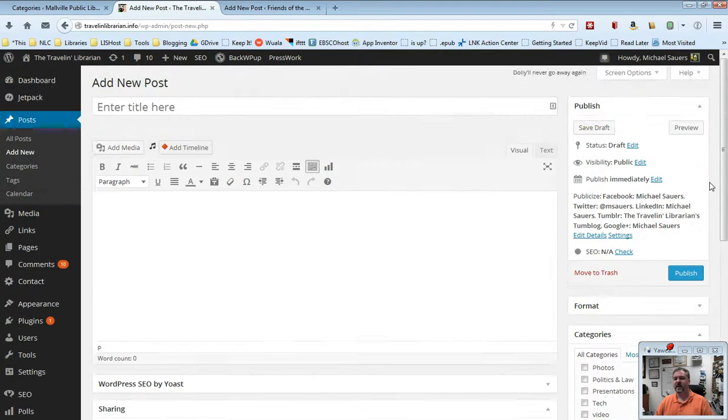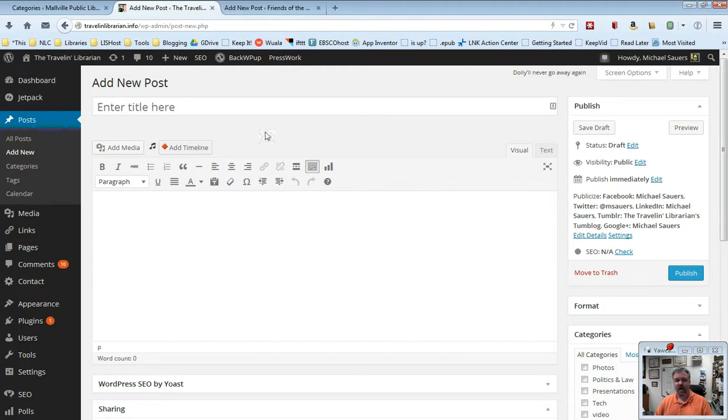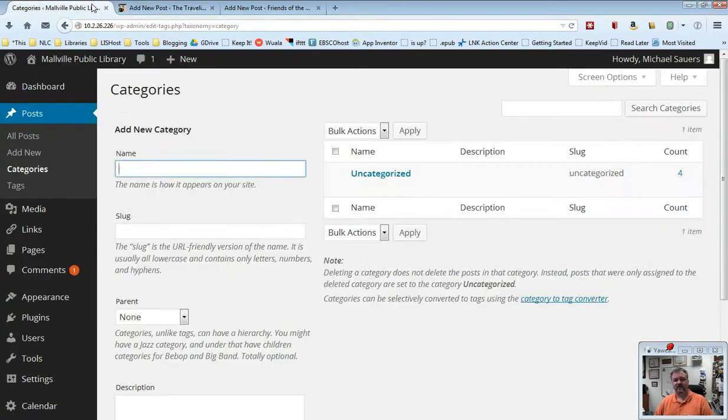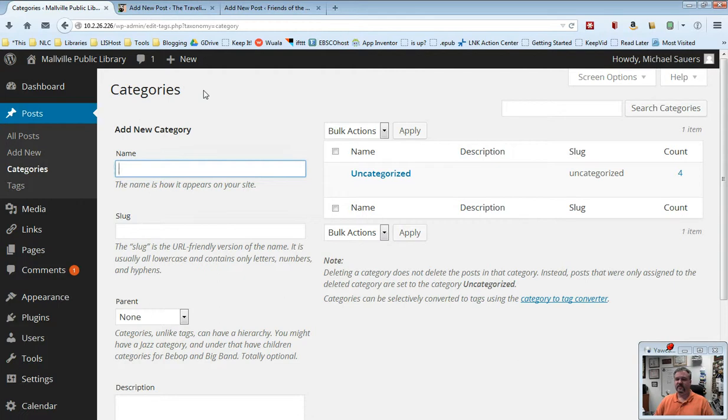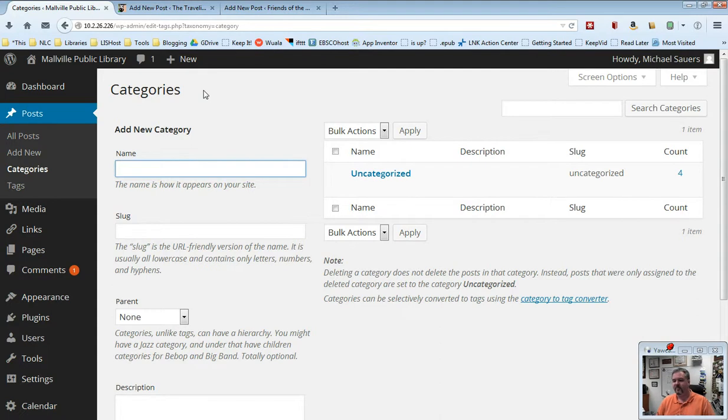The idea behind categories is that whenever you write a new post, you want to categorize it. And I'll show you why at the end, but let's go back to now our test website here. And so let's say I've done a little thinking, and the way I've decided I'm going to organize my content for my library is kind of by age group. That's one way to do it, not the only way, but let's just use that as our example.